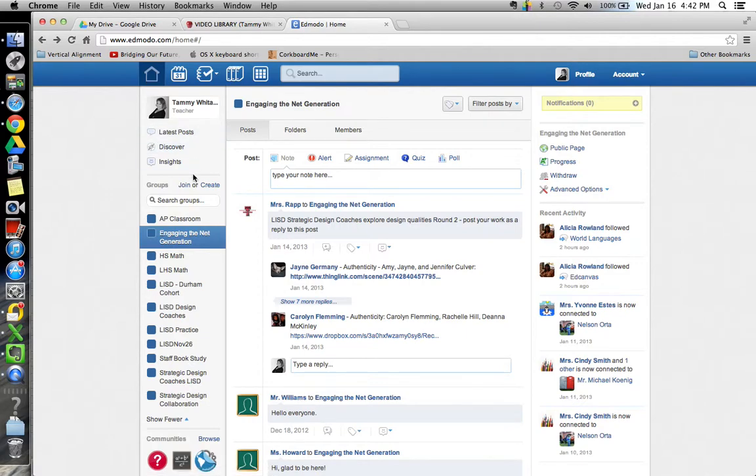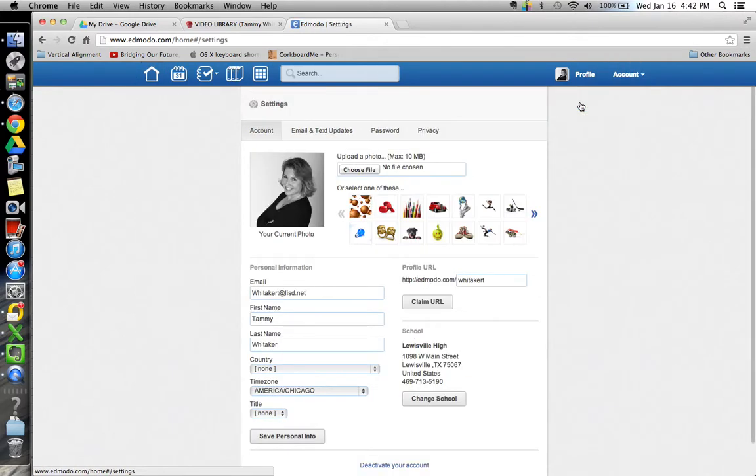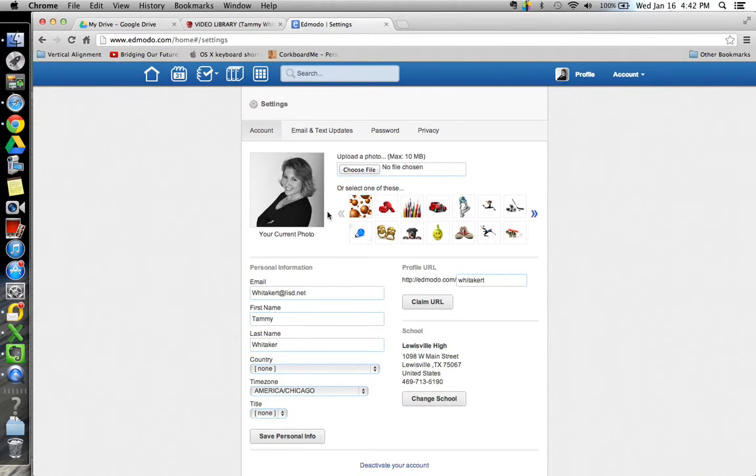One thing I would notice or let you know about your account is the first thing I would do is once you have your account, go into your settings, which is in the upper right, account settings, and you can create your profile right here.